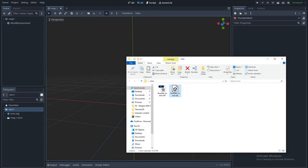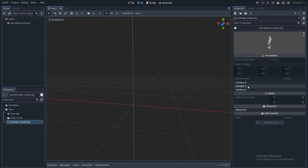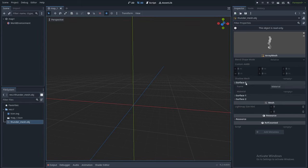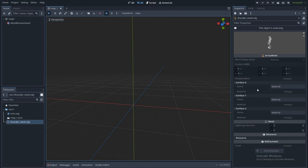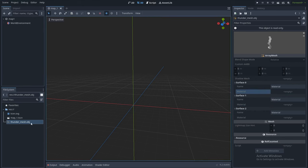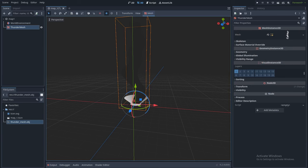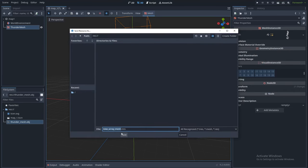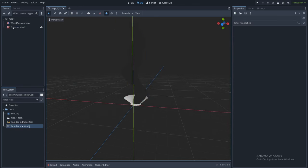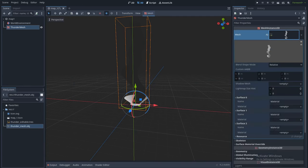Now let's drag our mesh into Godot. As you can see, we have three materials — one for each object. But we cannot edit these materials directly; we first need to put our mesh into the scene, right-click, select 'Make Unique', then right-click again and save it as 'thunder_editable'. Now we can click here and assign a new material for each mesh.